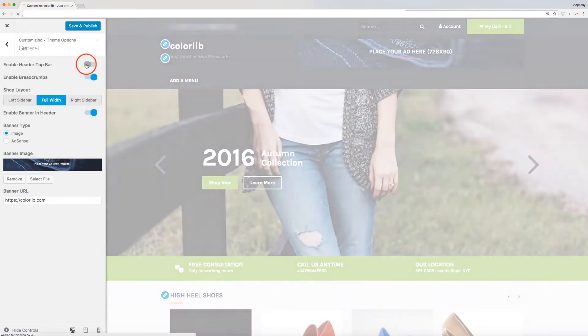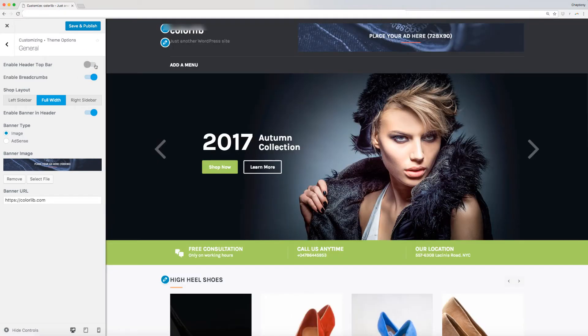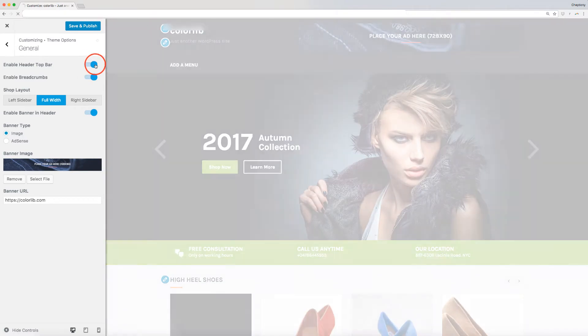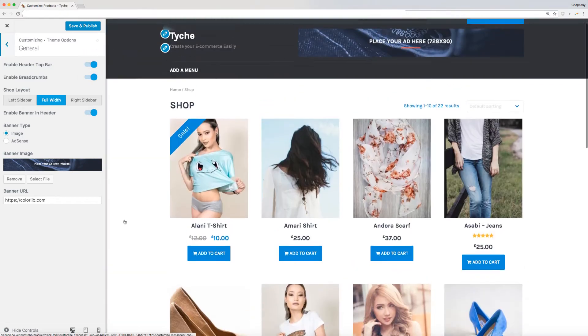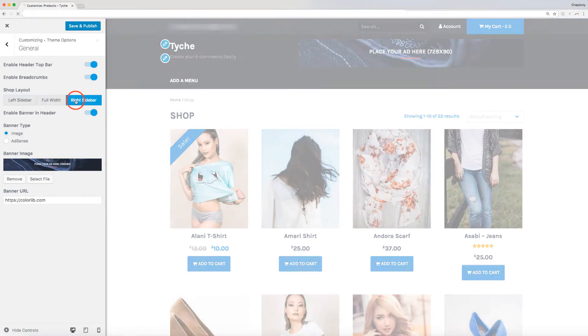Here you can enable and disable header top bar, breadcrumbs, and banner in the header. You can also change your shop layout by clicking on the options provided here.